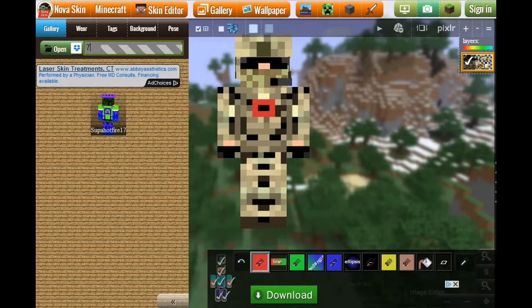Hey guys, MinecraftNube60 here. Today I'm going in depth with creating your own skin because a lot of my friends said they liked the thing but they don't know how to create it, and that's what I'm doing today.